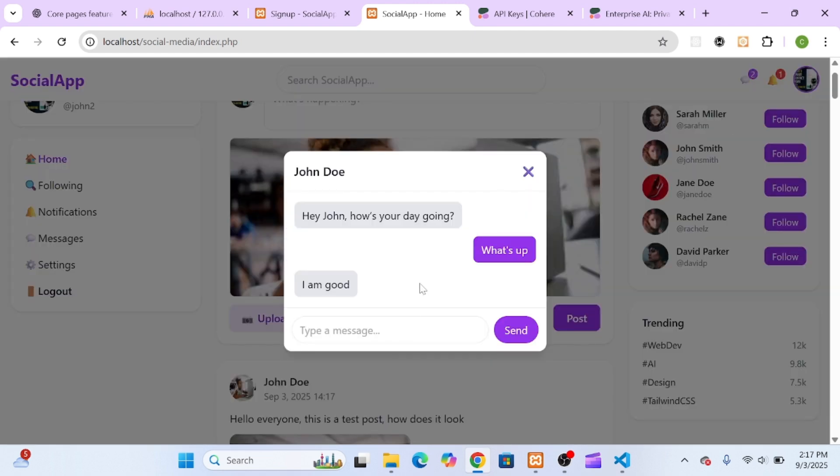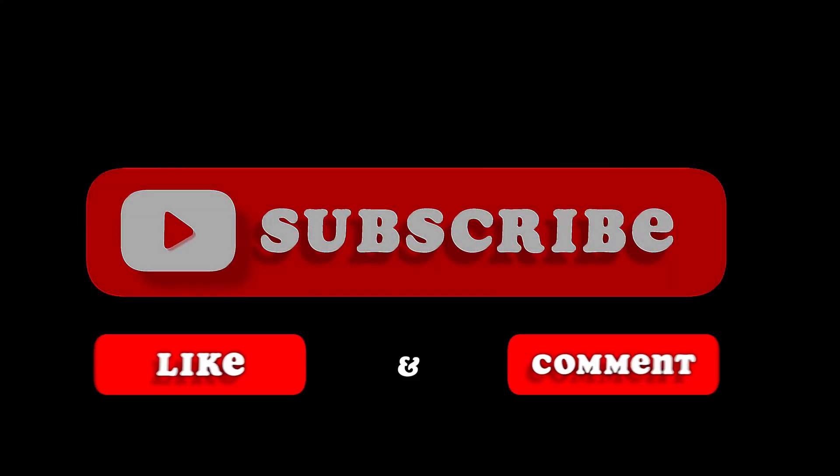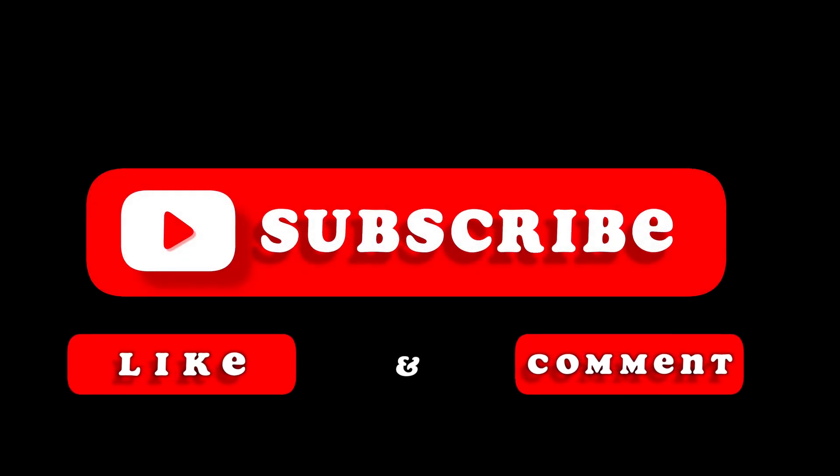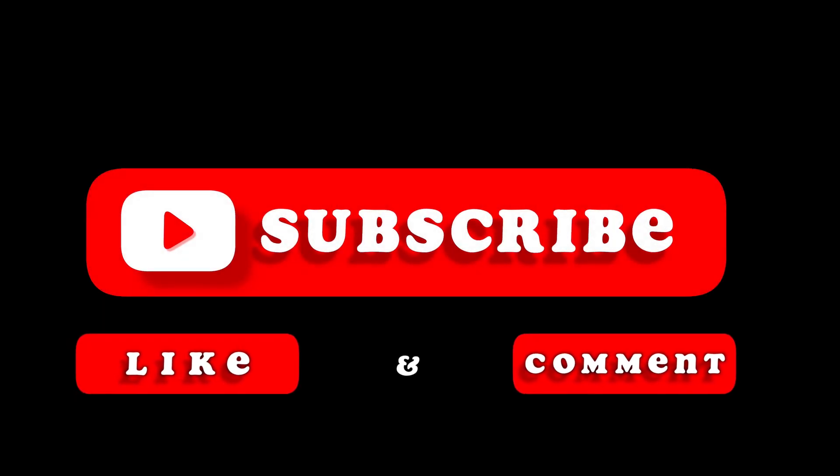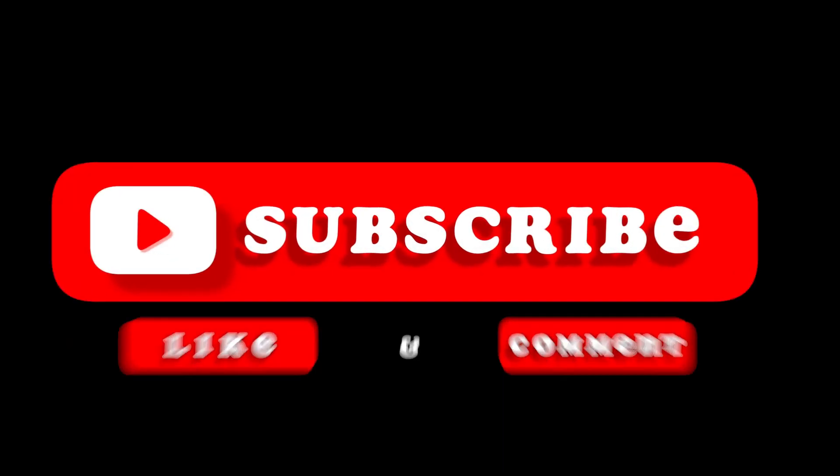So if you found this helpful and you're serious about building a professional-grade, full-stack app, hit that subscribe button, turn on notifications, and join me for the next part of this series. We're about to take this project to a whole new level.